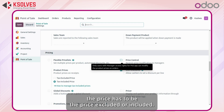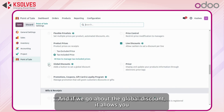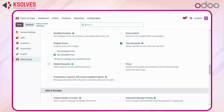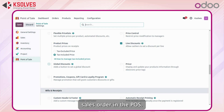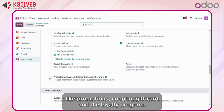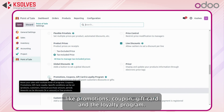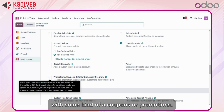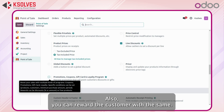If we look at the global discount option, it allows you to apply a discount based on the overall sales order in the POS. Along with that we get features like promotions, coupon, gift card, and the loyalty program. With these features you can retain customers with coupons or promotions and reward them accordingly.